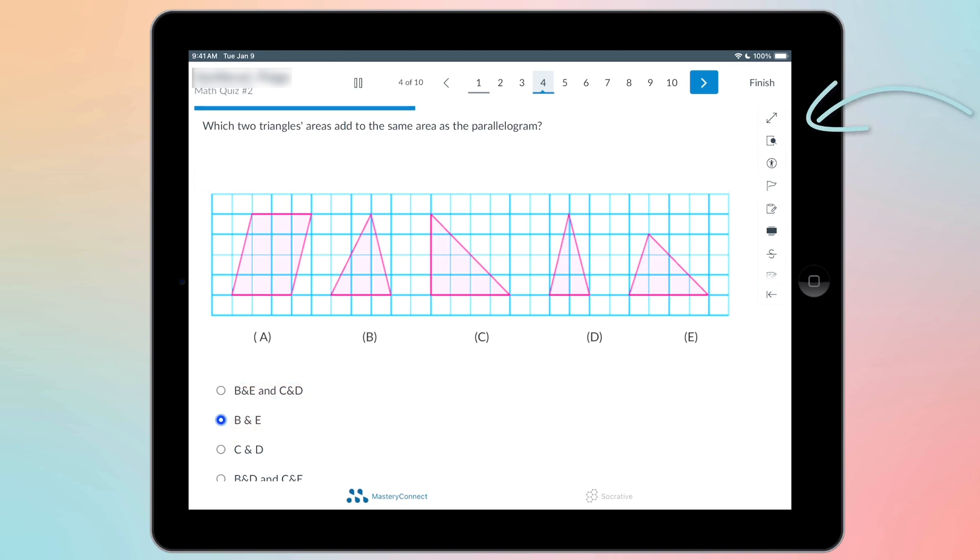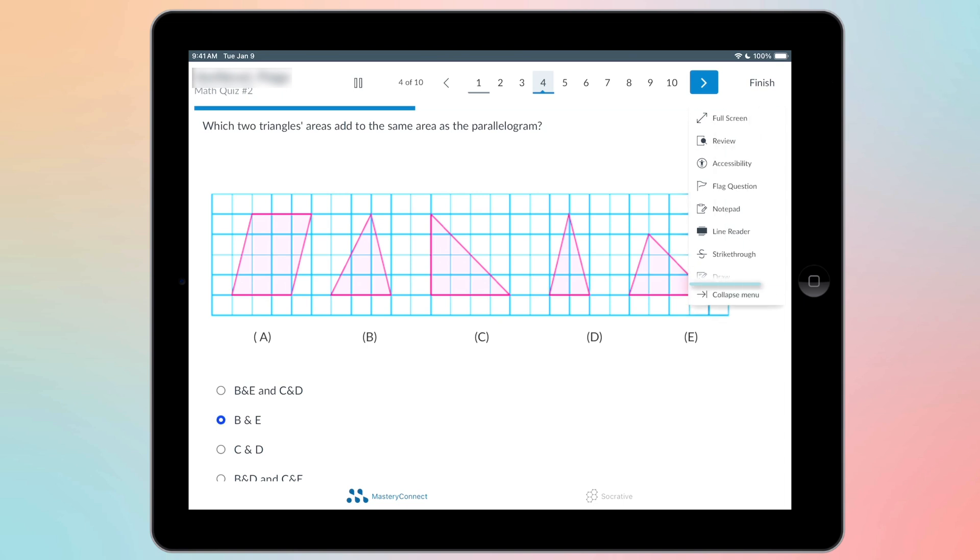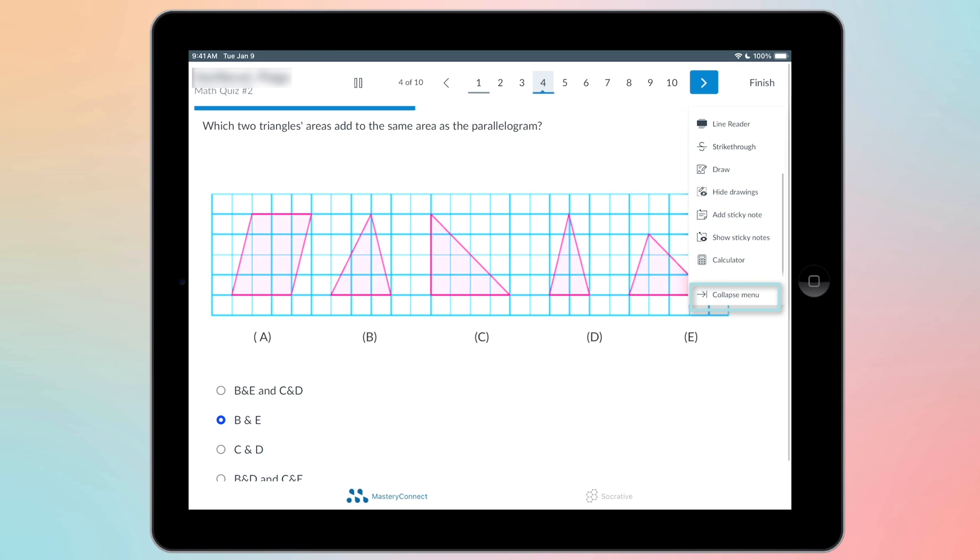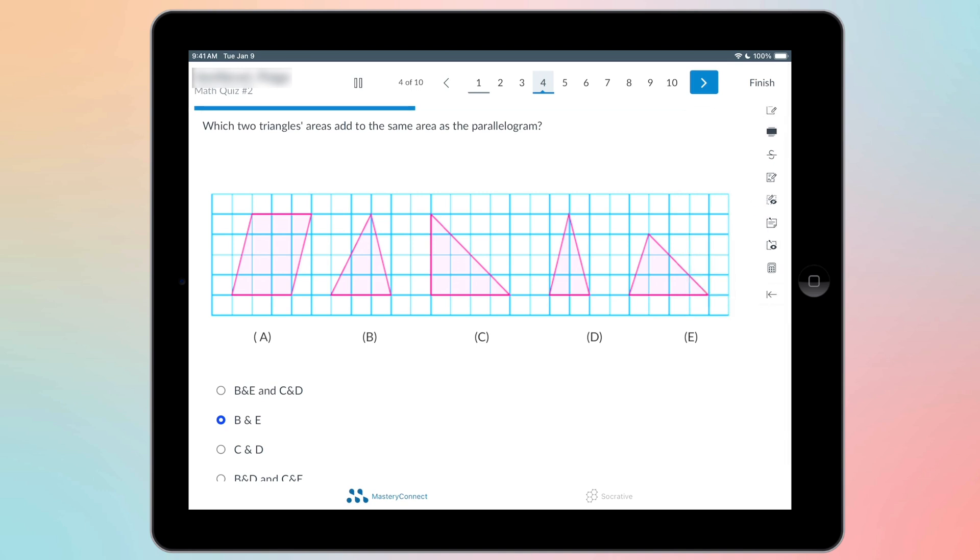You also have some tools on the right hand side. Here's all these tools over here. If you click this button down here, you can see what each of these tools are. And to hide it because it's blocking the question, you can just collapse that menu.